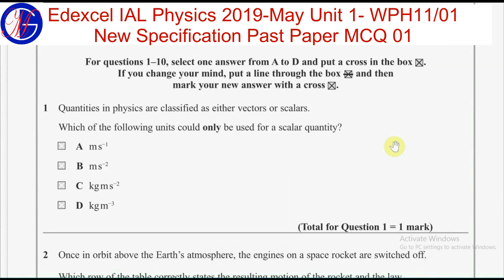First question. Quantities in physics are classified as either vectors or scalars. Which of the following units could only be used for a scalar quantity? In order to answer this question, you should have a basic knowledge on vectors, scalars, and units. Scalars are quantities which only have a magnitude or size. Vectors are quantities with both magnitude and direction.